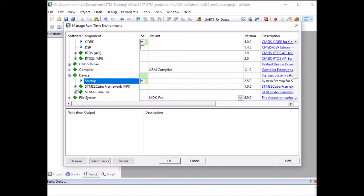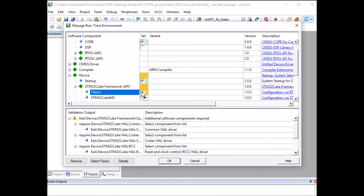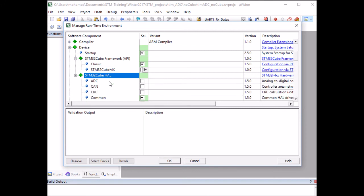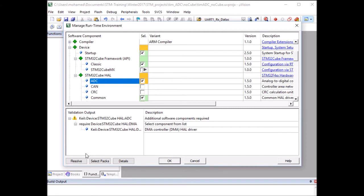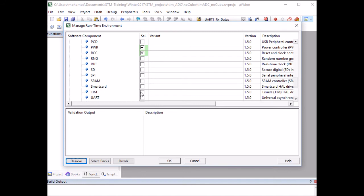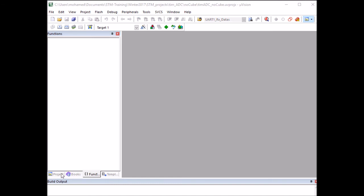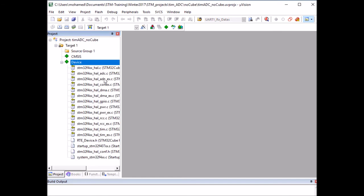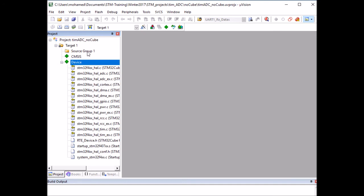Enable the software components. Go to CMSIS and enable the core software component. On device, enable startup. On the Cube framework, enable classic — this requires other software, which you can add by clicking resolve. On STM HAL, enable ADC and the timer software component. Click OK. Go to the project to see the files. Keil added the HAL library files, but it didn't add a main file, so we have to add it manually.